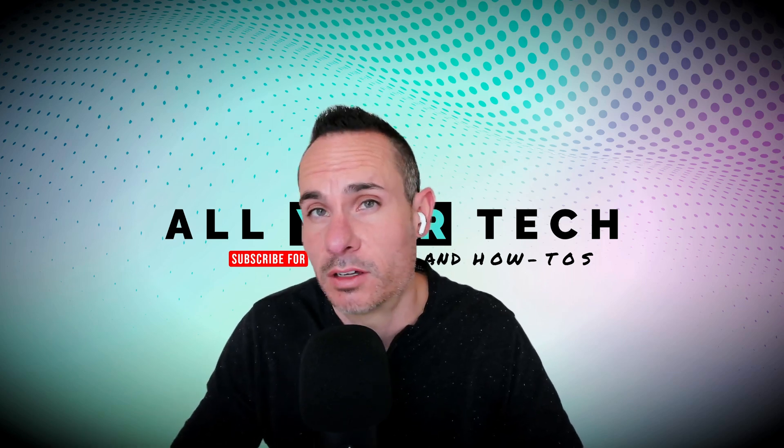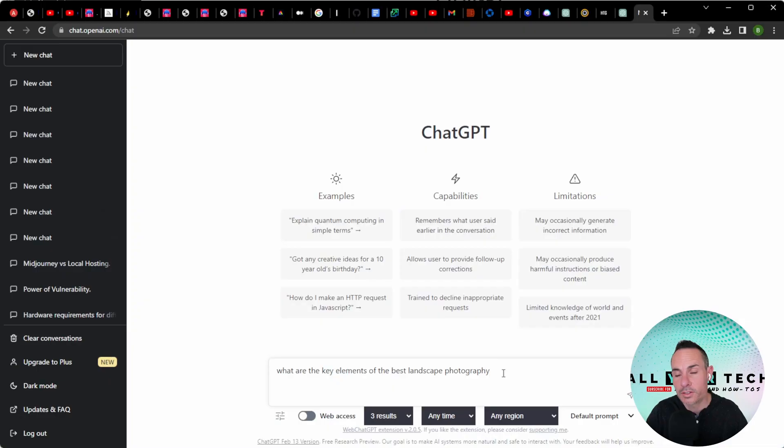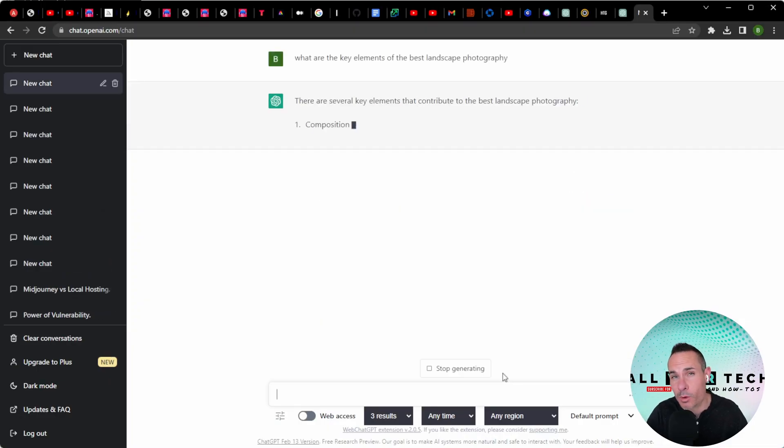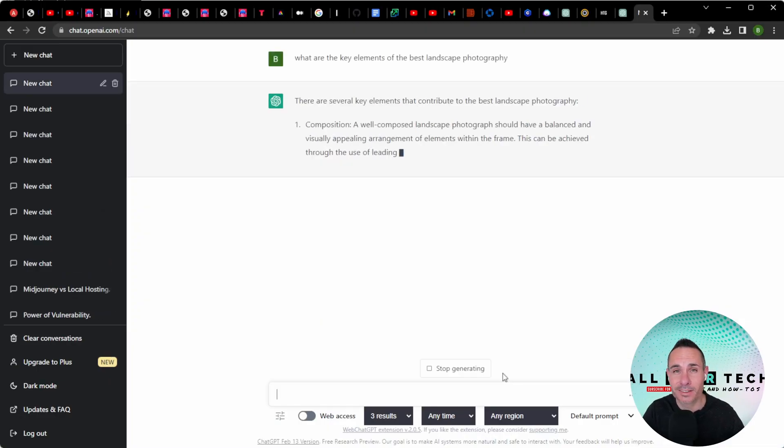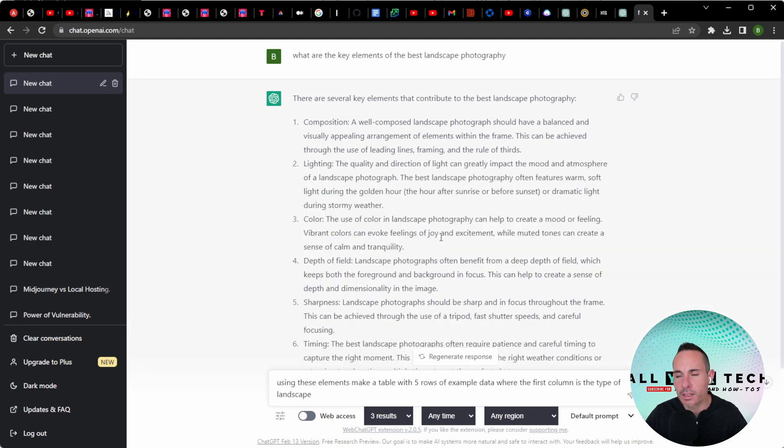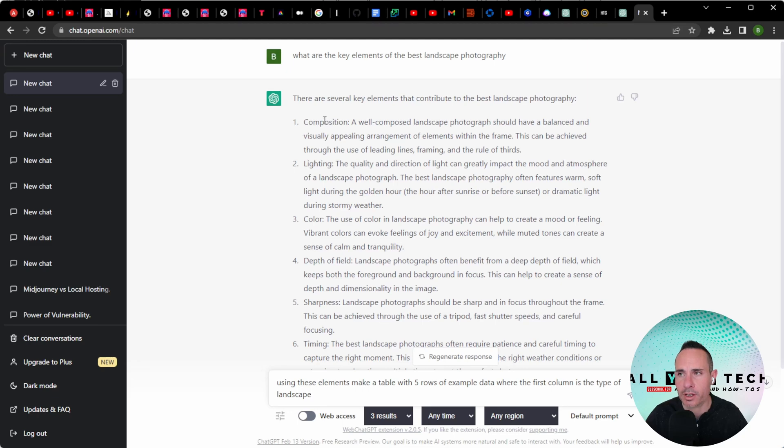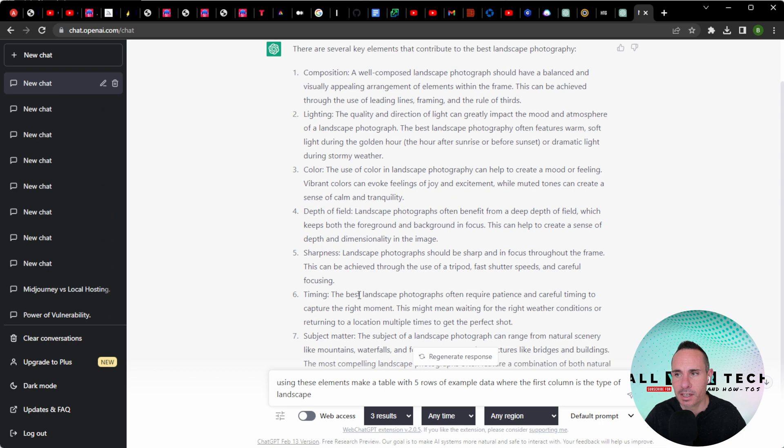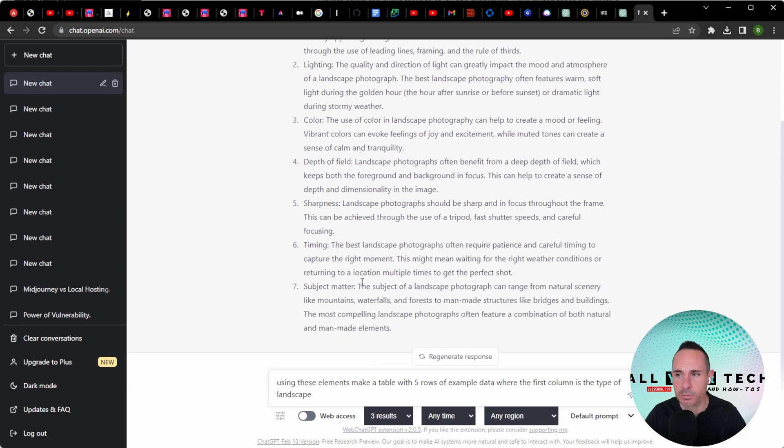Let's try this with something else a little bit different. For our second example, we're going to ask it to come back with the key elements of the best landscape photography. You can see that the columns that we get back for this are actually quite different than the automotive prompt we had earlier. Composition is the same, lighting. We also get color, depth of field, sharpness, timing, and subject matter.